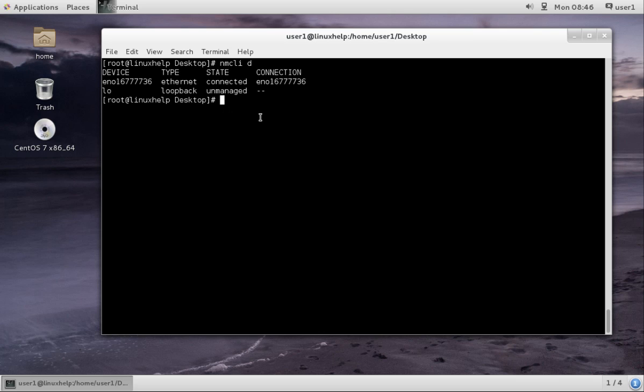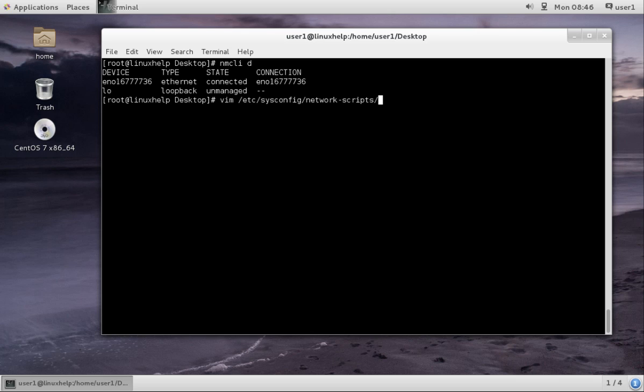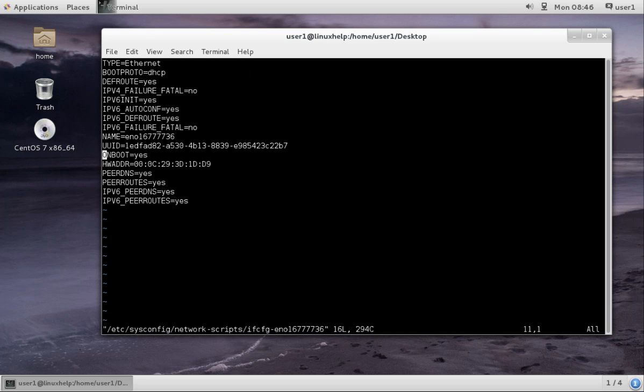Now we are using ethernet. First, let me show editing using the command line. The path is vim /etc/sysconfig/network-scripts/ifcfg-[interface name]. Press enter. You can see the type, boot protocol, default route, everything. Now the boot protocol is DHCP.